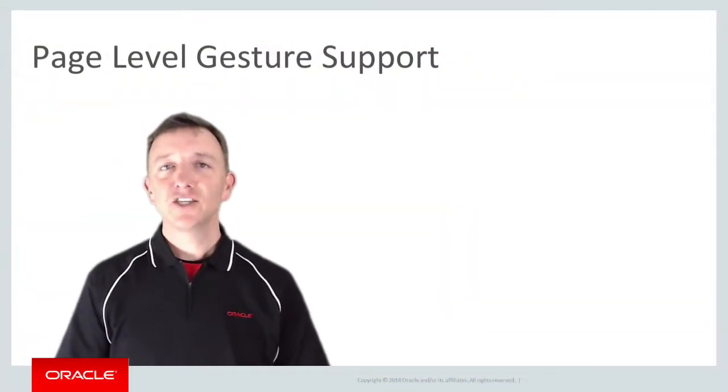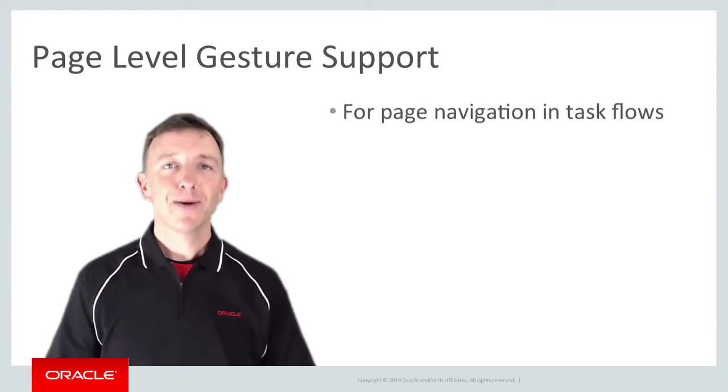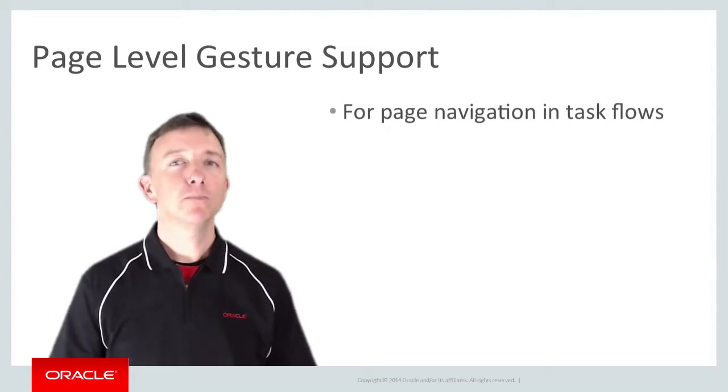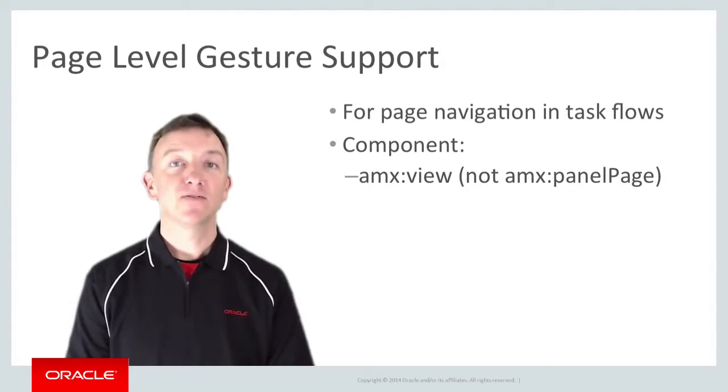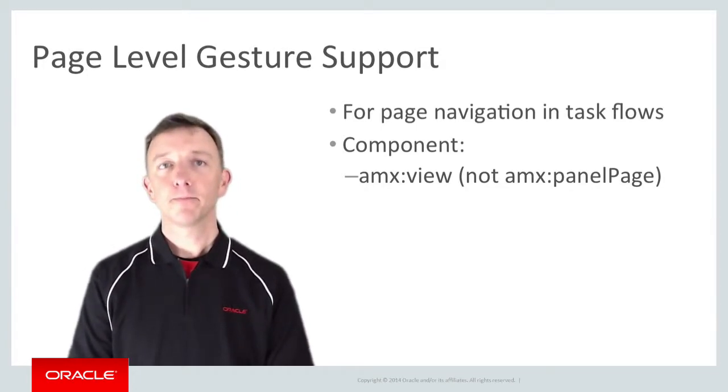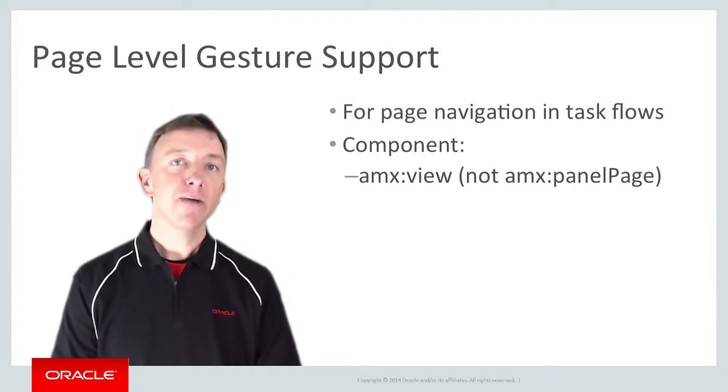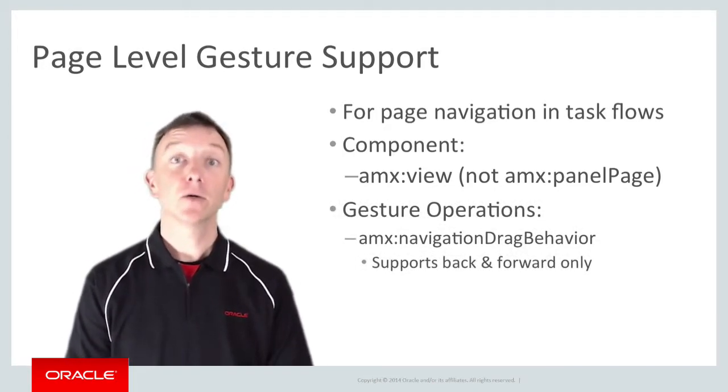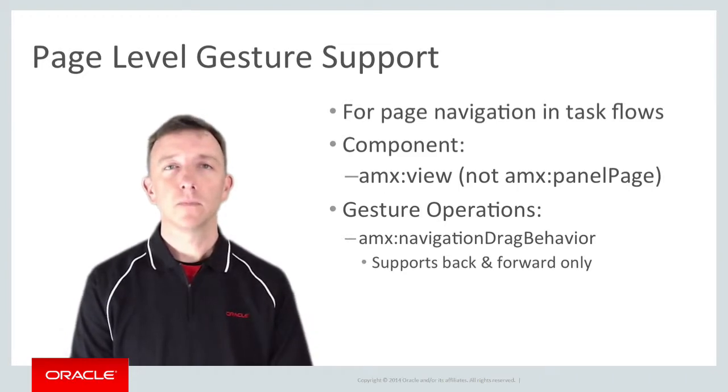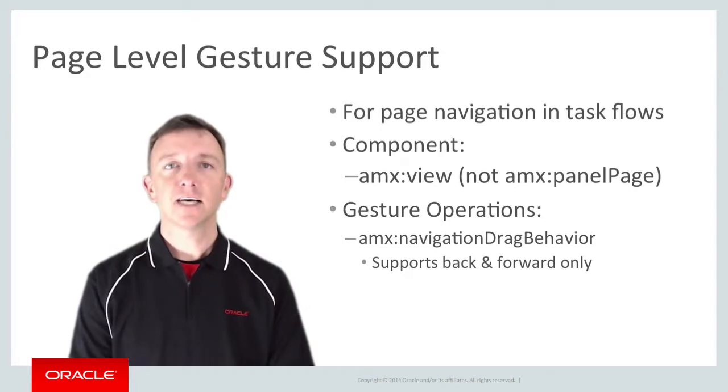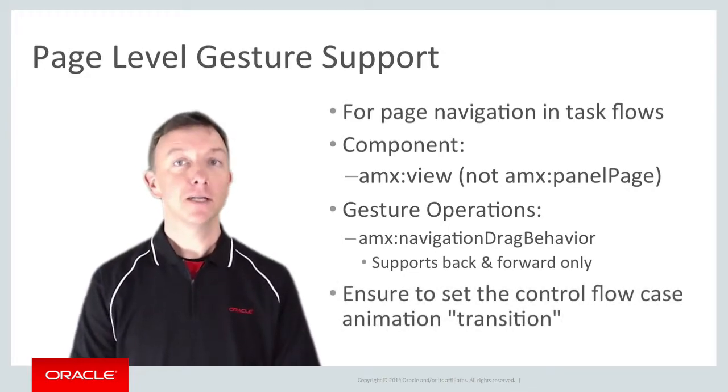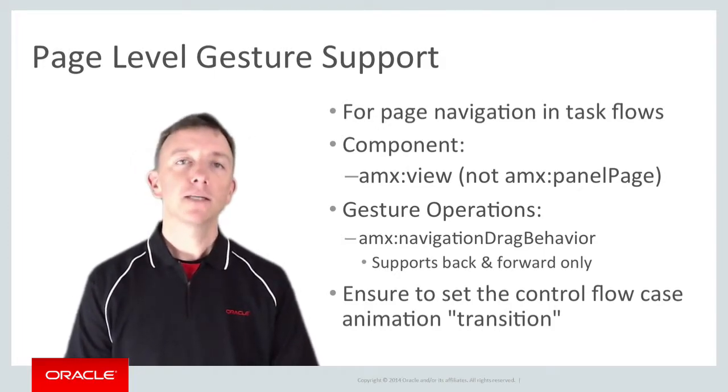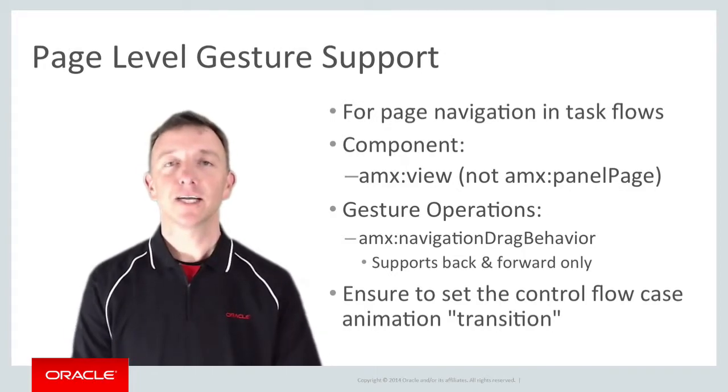Putting aside adding gestures to individual components, you can also add gesture support at the page level, which provides page navigation to previous and next pages in a task flow. This behavior is added at the AMX view level using a navigation drag behavior tag. The navigation drag behavior tag, if added in the AMX view tag, allows the user on swiping left or right to navigate to another page, defined in the parent task flow. It's worth noting that in using this component, it's important to set the associated task flow control flow case transition animation to something visually to represent the swipe left or right. Otherwise, the overall visual effect looks dull or incorrect. Users expect to see that sliding screen.